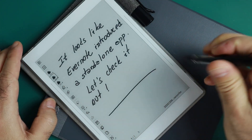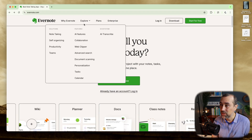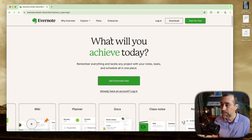Let's do this together. We have to go to the Evernote website and to the Explore tab, AI Transcribe.